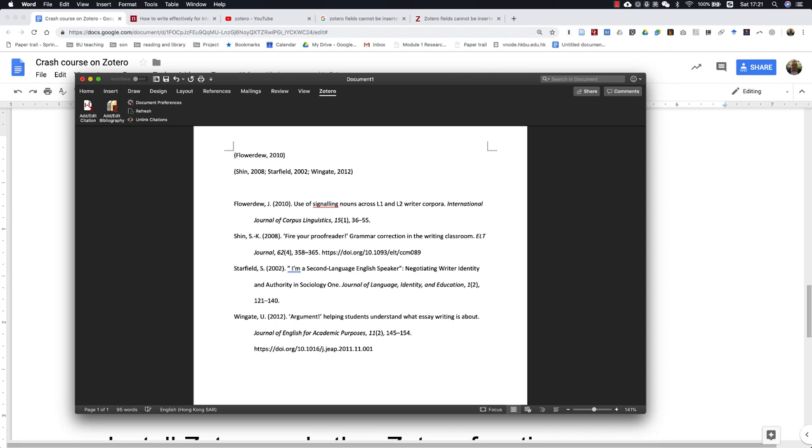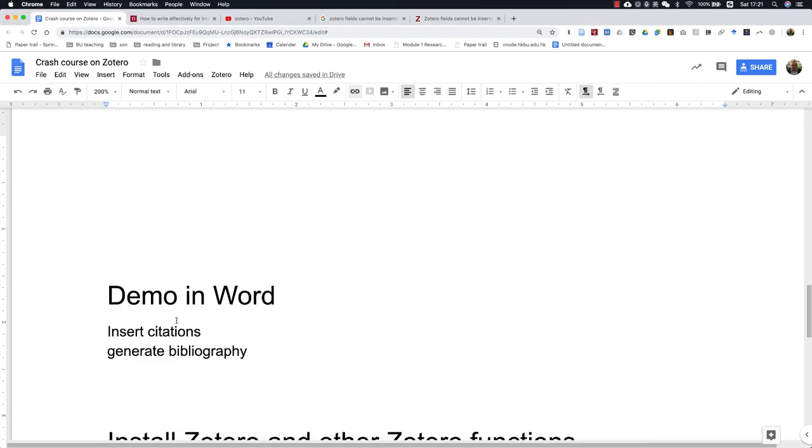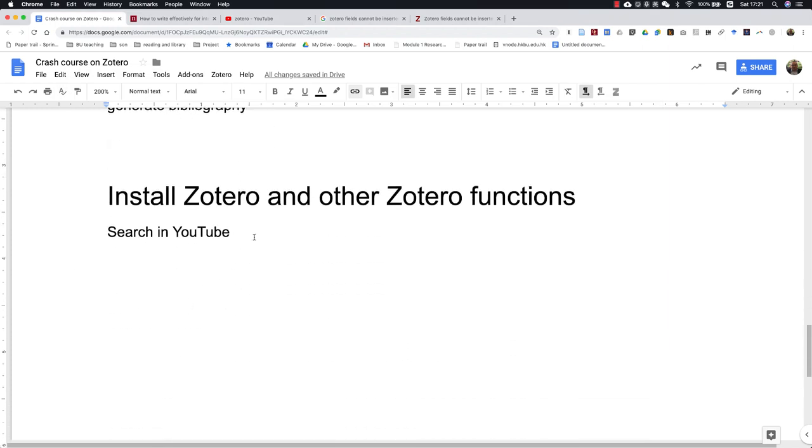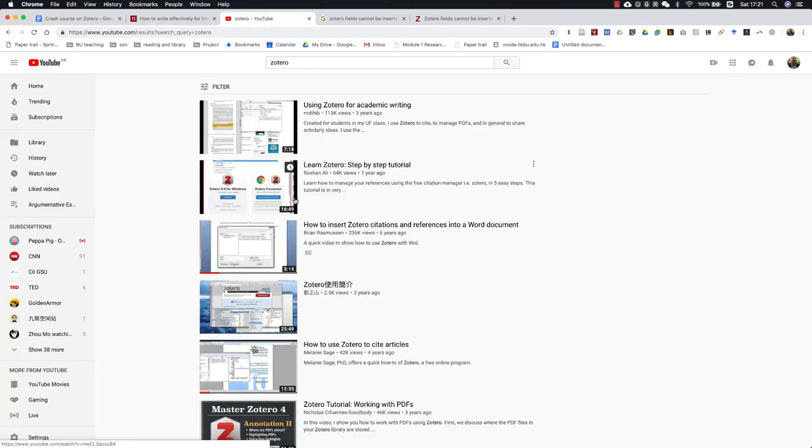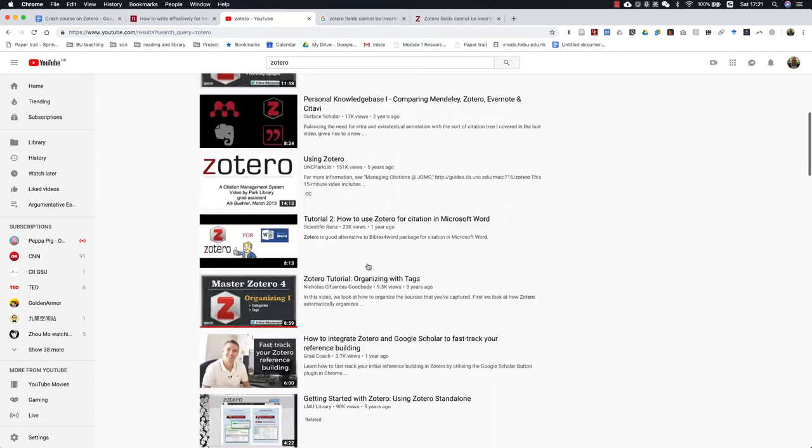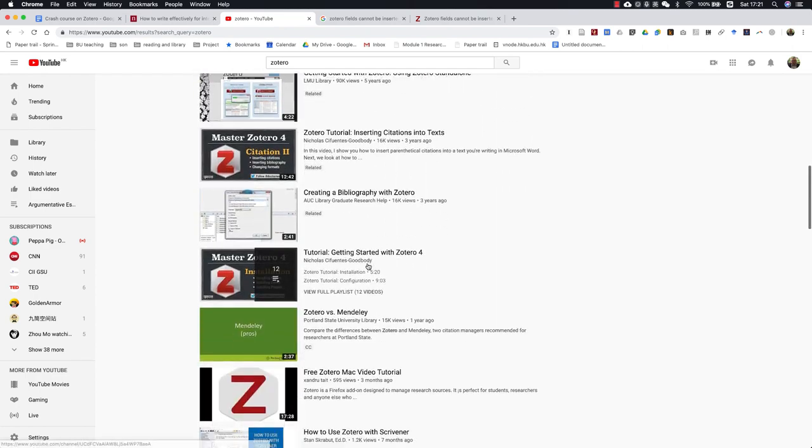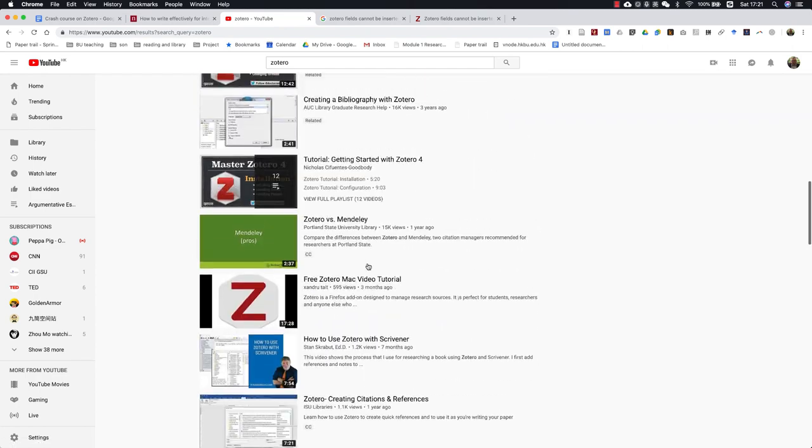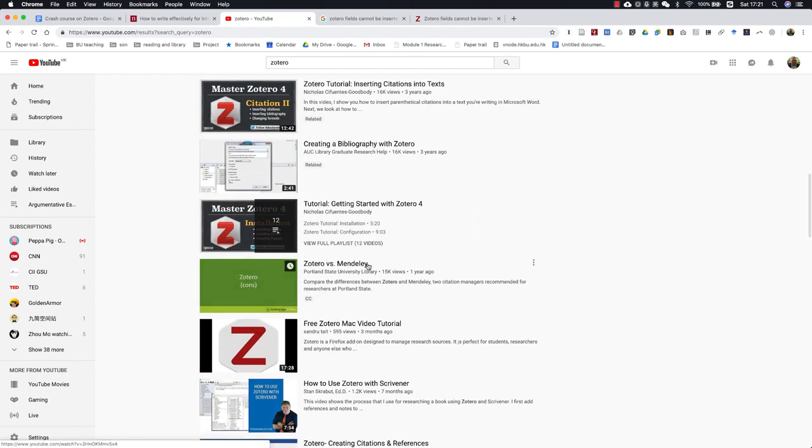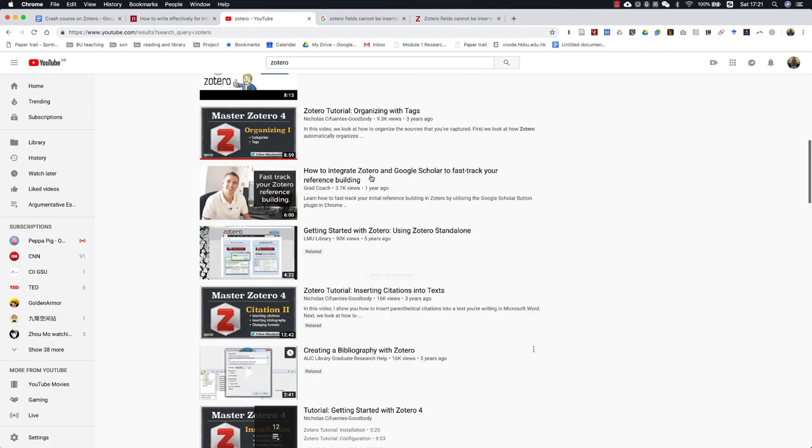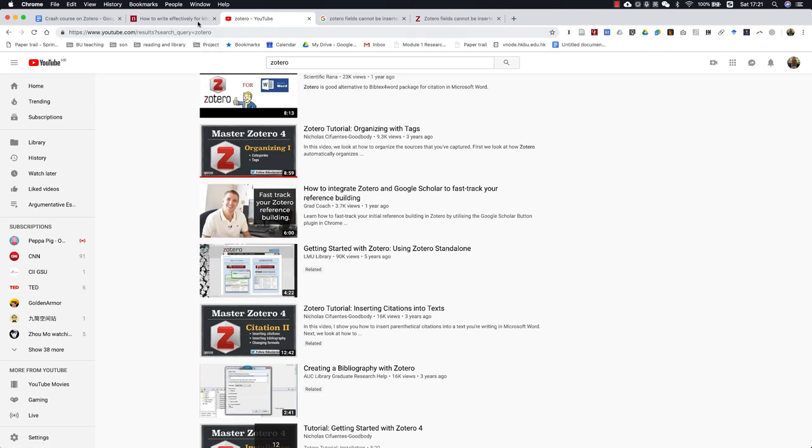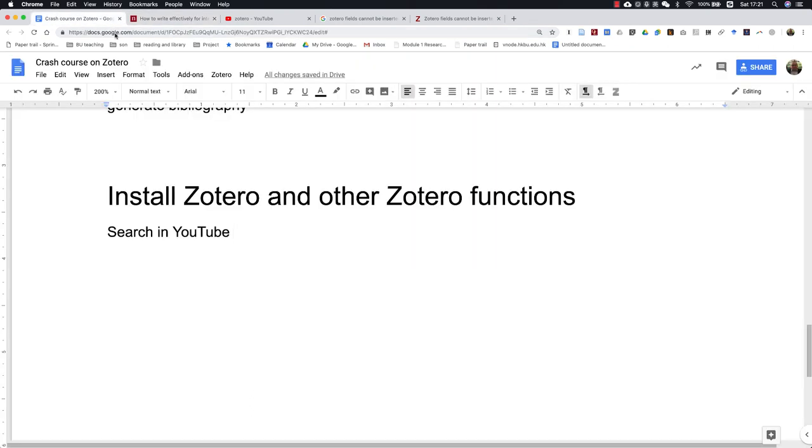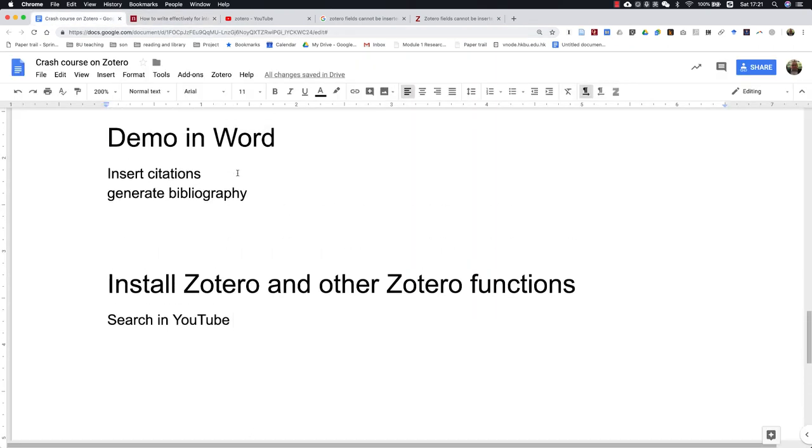Hopefully you can see the convenience of using Zotero with Google Docs and Microsoft Word. If you're interested in using Zotero, you can go to YouTube and search for Zotero, and there will be plenty of videos showing you how to use it. I will also run some workshops in the University Library to teach you how to use Zotero, so maybe you can check out those workshops as well.